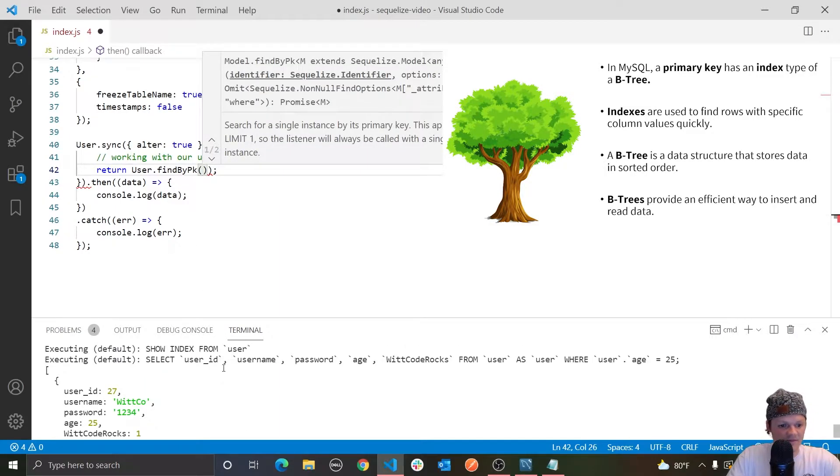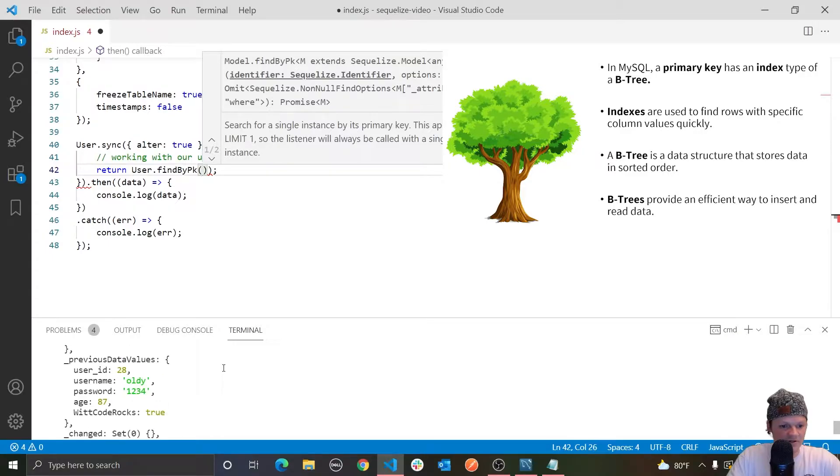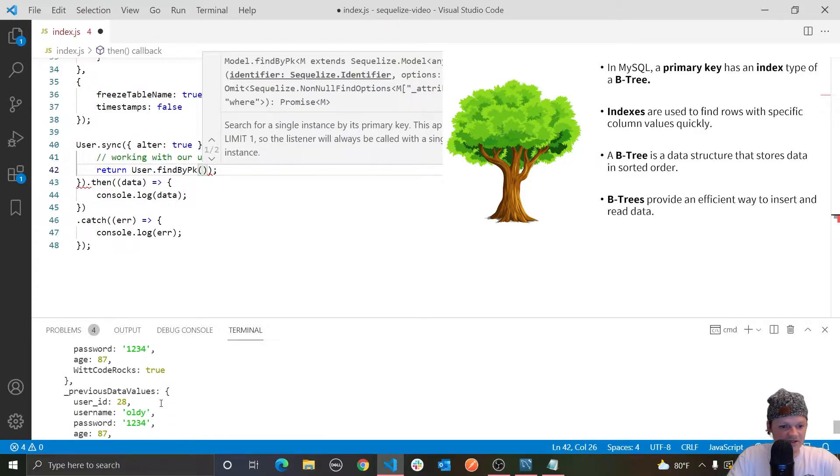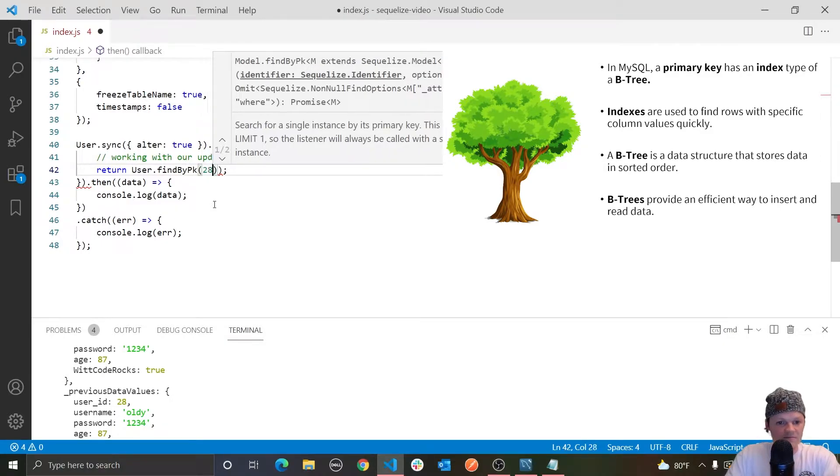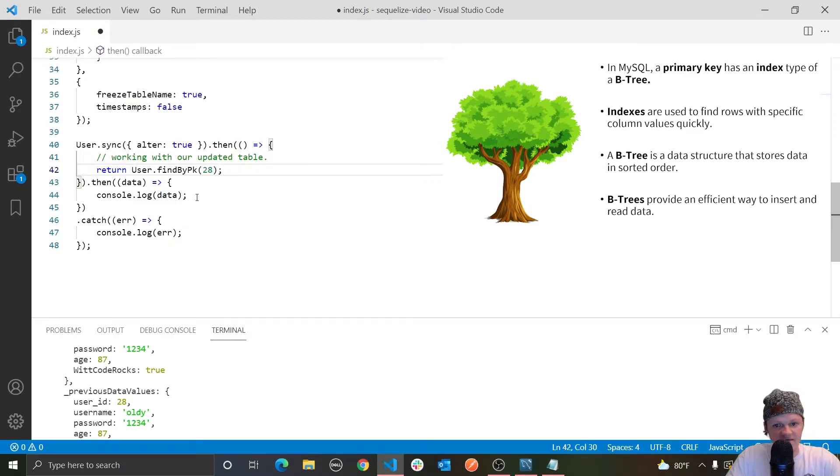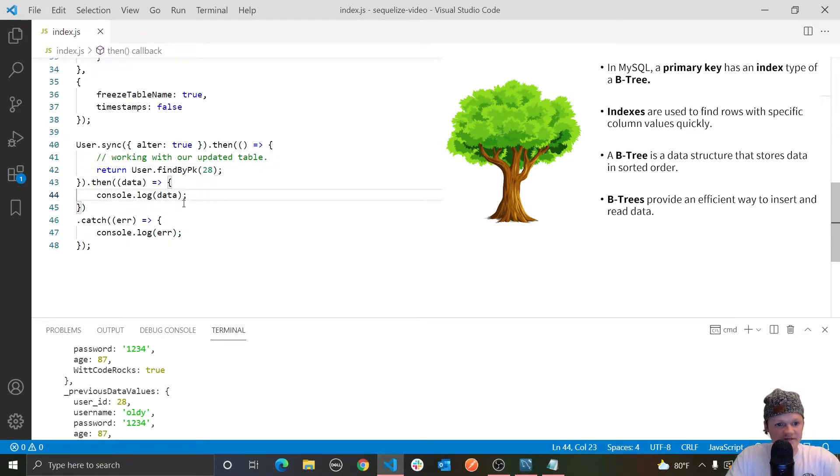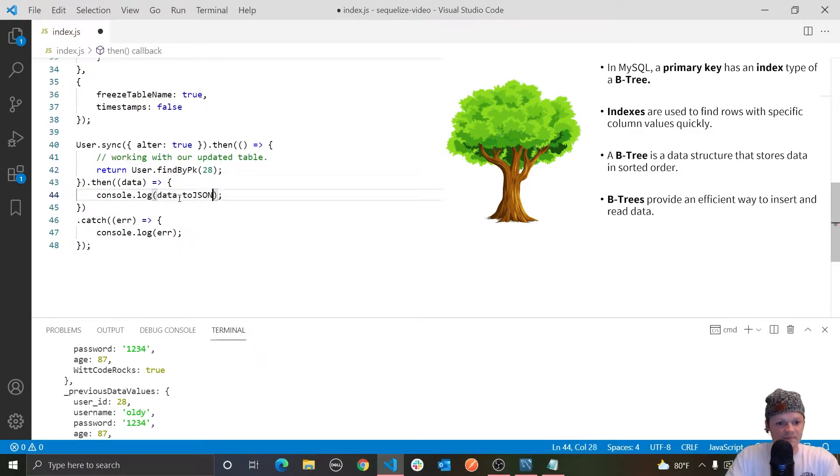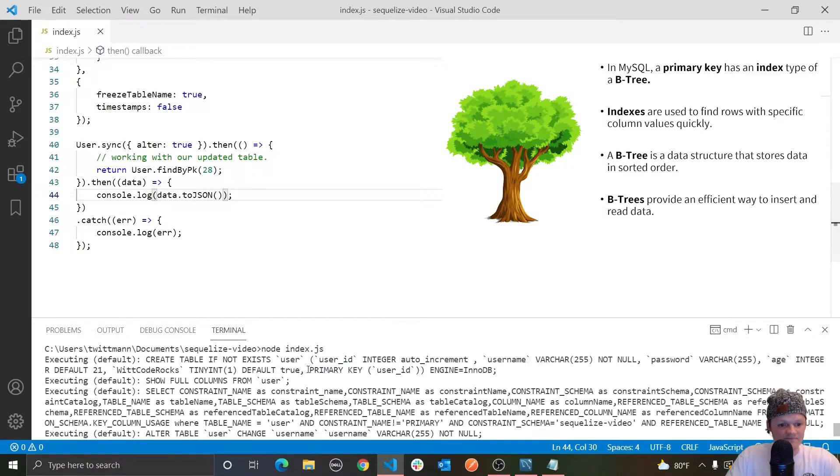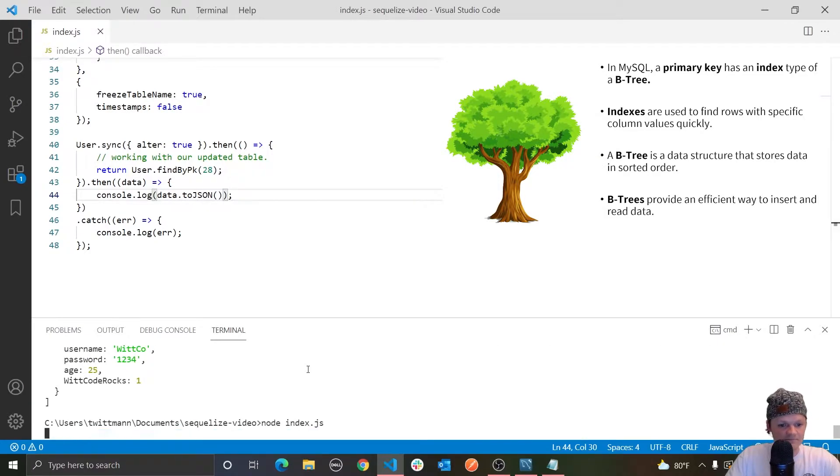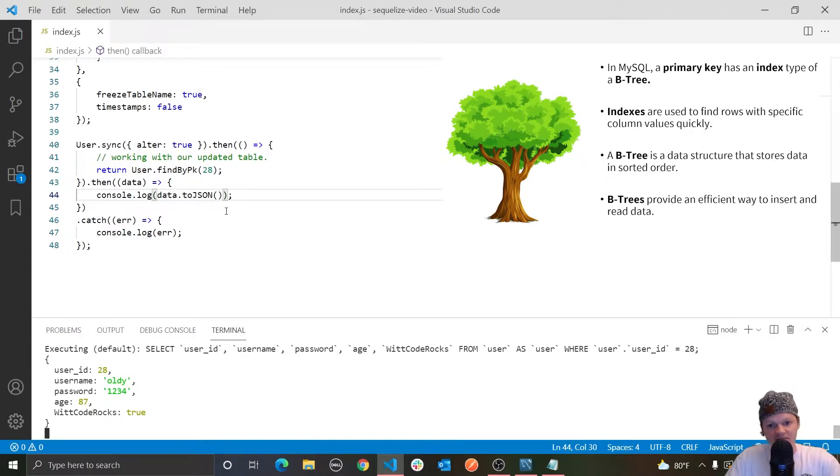So let's do instead of findAll, we will do findByPk, or byPrimaryKey. And the primary key, userId 27, another one up here was 28. So let's get username oldie here. So we'll do findByPk 28, and then we'll log data, but let's do toJSON in this one, run that. And you can see we have retrieved this user by their primary key.